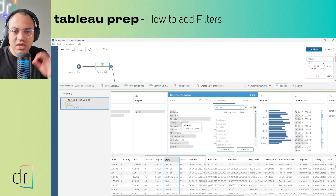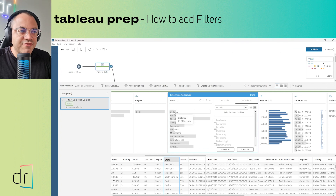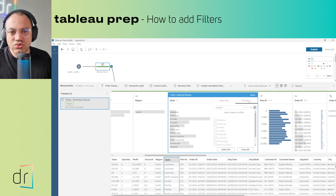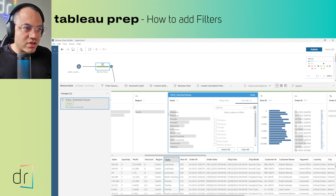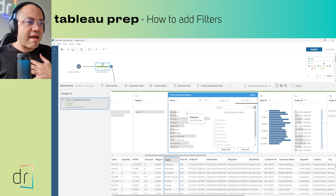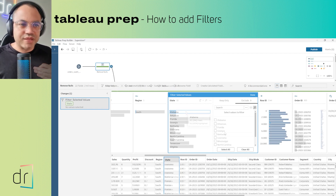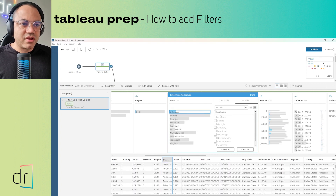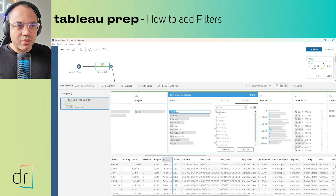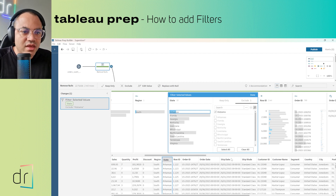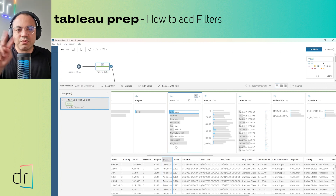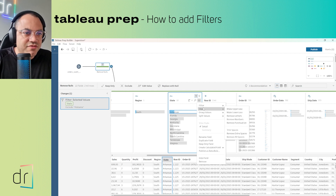From the Selected Values window, you can choose data to keep or to exclude. I'll start with Exclude because it works differently from Keep Only. I'll select Alabama — I don't want to work with Alabama in my dataset — so I'll click it on the right side to flag it. Tableau Prep shows Alabama with a strikethrough line, and after clicking Done, Alabama is no longer in the dataset.